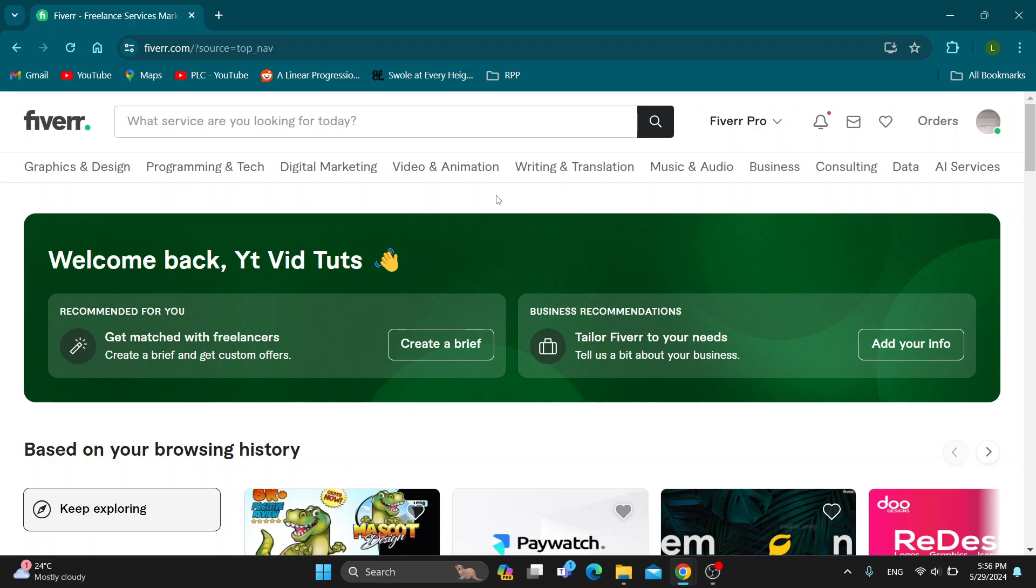Hey everybody, what's up and welcome back to today's video. Today I'm going to show you how to hire somebody on Fiverr.